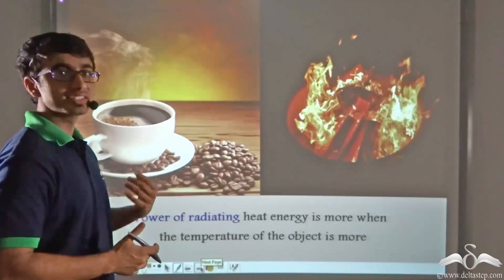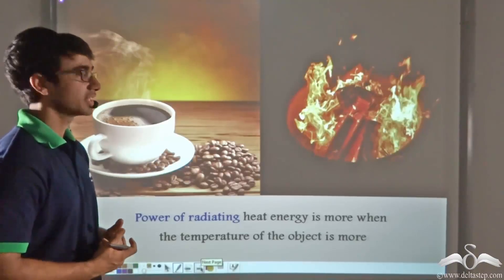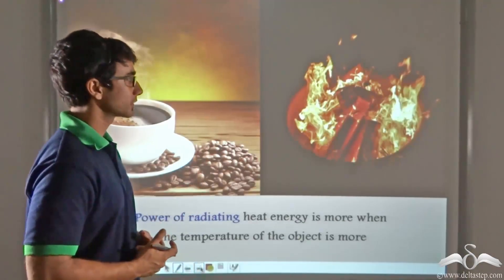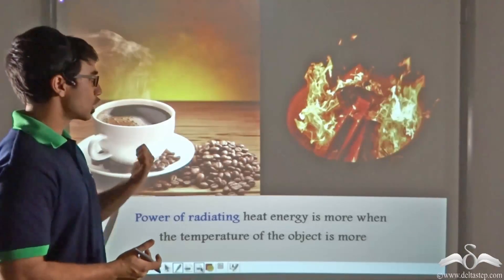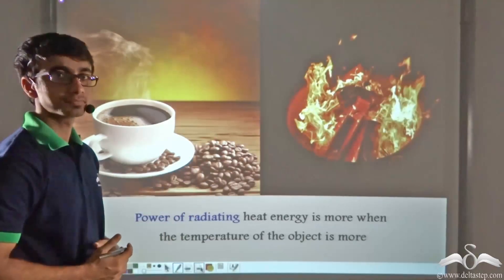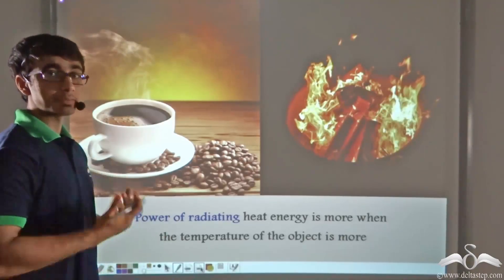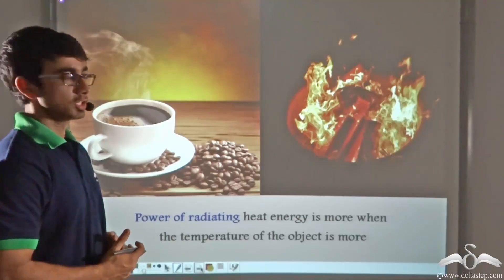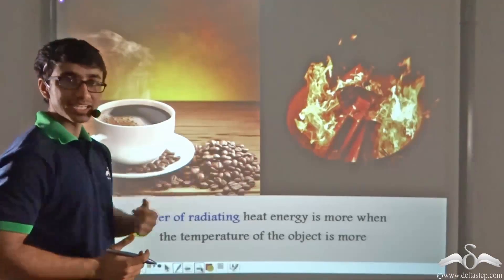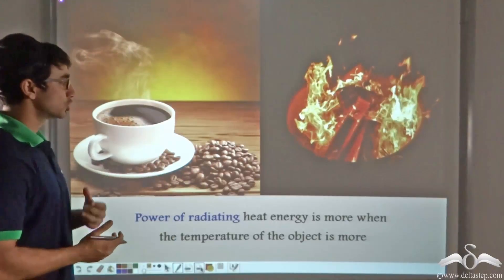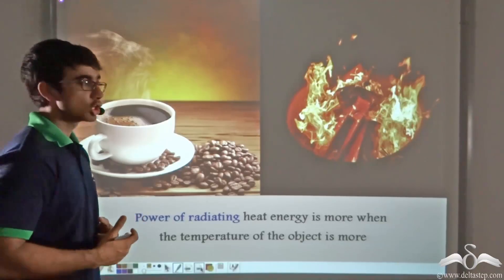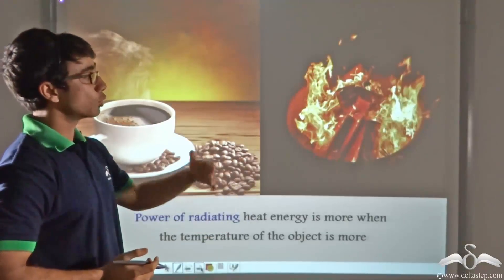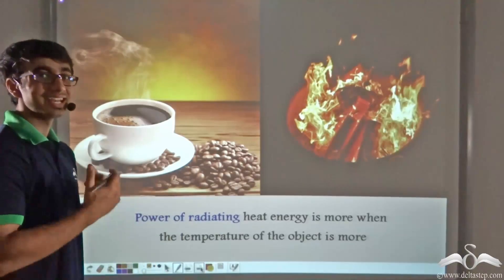Now consider the picture you can see on the screen. Over here we have considered two instances: in the first instance we have a hot coffee cup, and in the second instance we have a bonfire. Now can you tell me which one will radiate heat more — the hot coffee cup or the bonfire? The power of radiating heat energy will be more when the temperature of the object is more. So obviously the bonfire has greater energy than the hot coffee cup, and therefore the bonfire will radiate more heat energy whereas the hot coffee cup will radiate less.